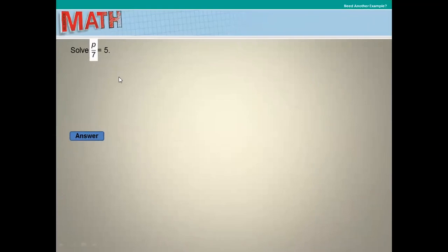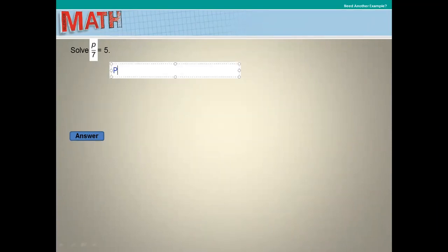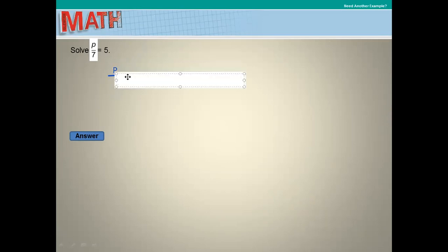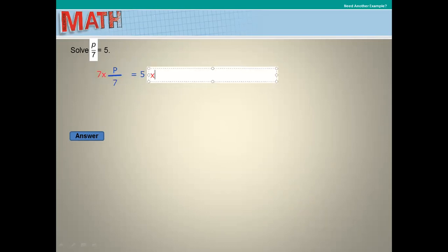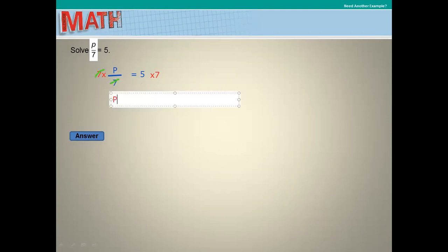Solve p over 7 equals 5. Rewrite the equation: p over 7 equals 5. The opposite of division is multiplication, so multiply both sides by 7. The 7s cancel on the left, leaving p. So p equals 7 times 5, which is 35. The value of p equals 35.